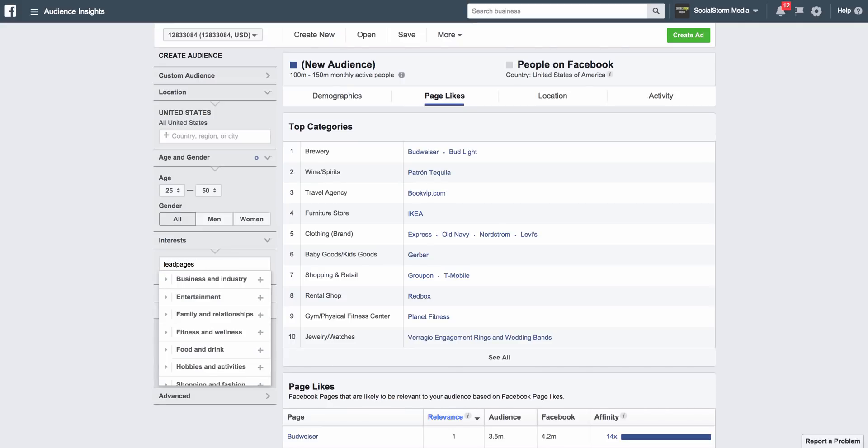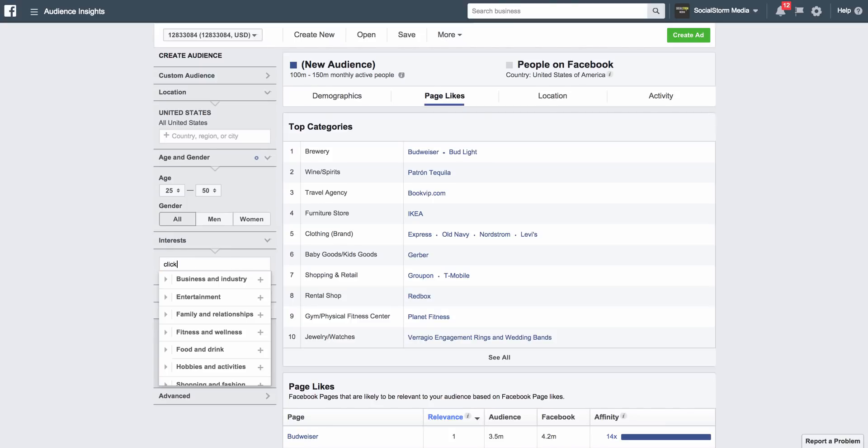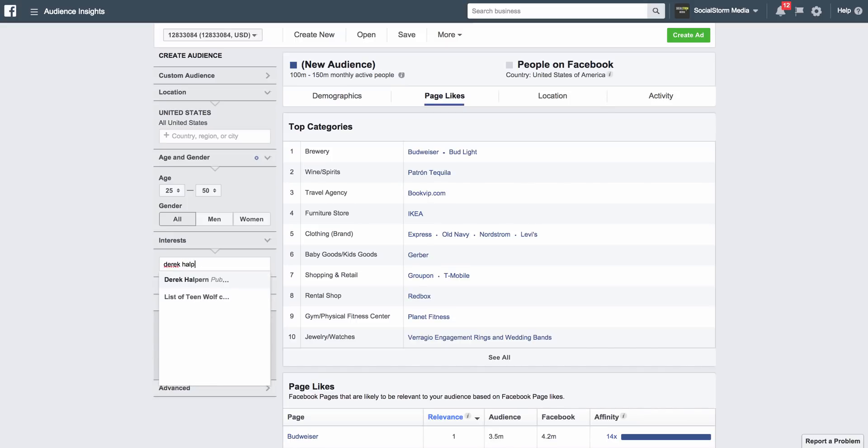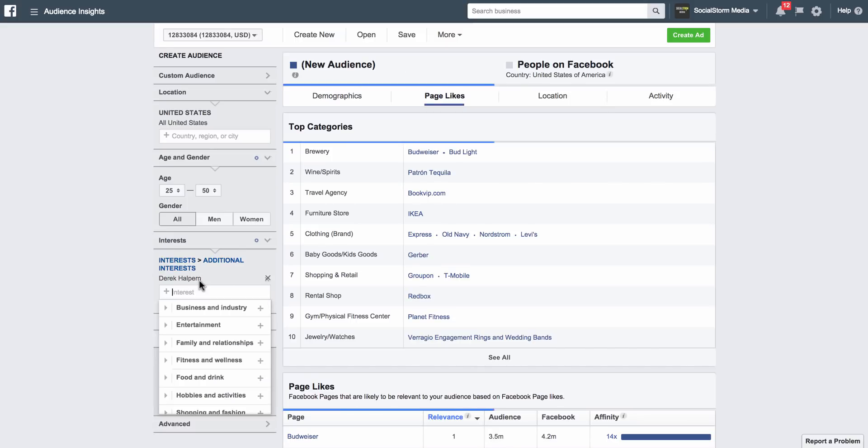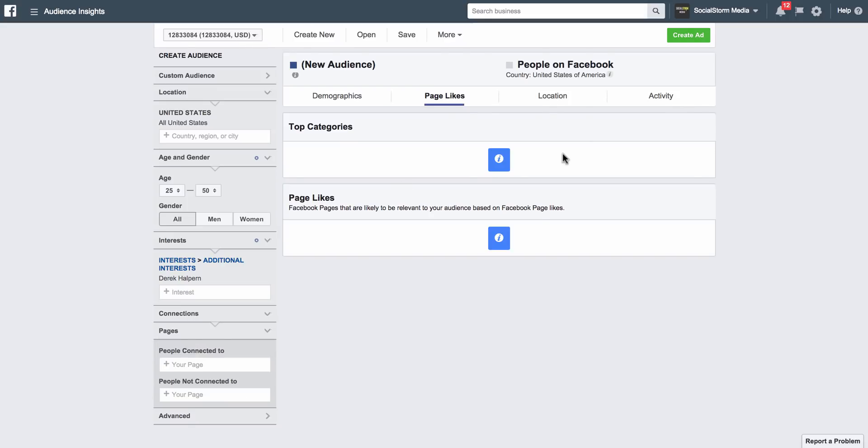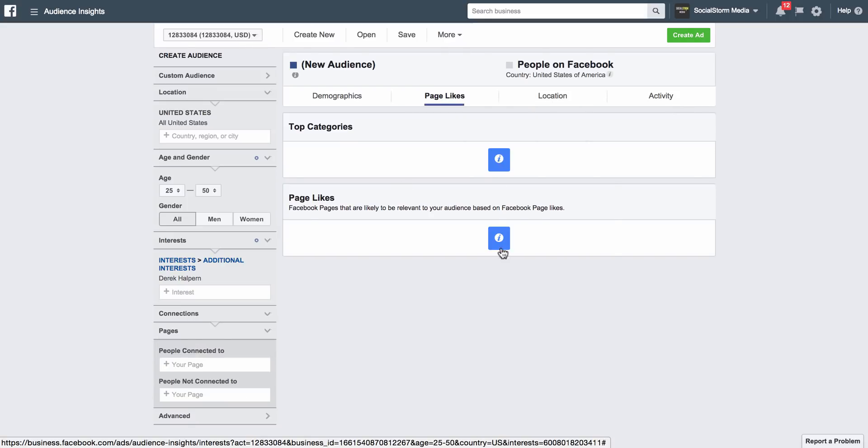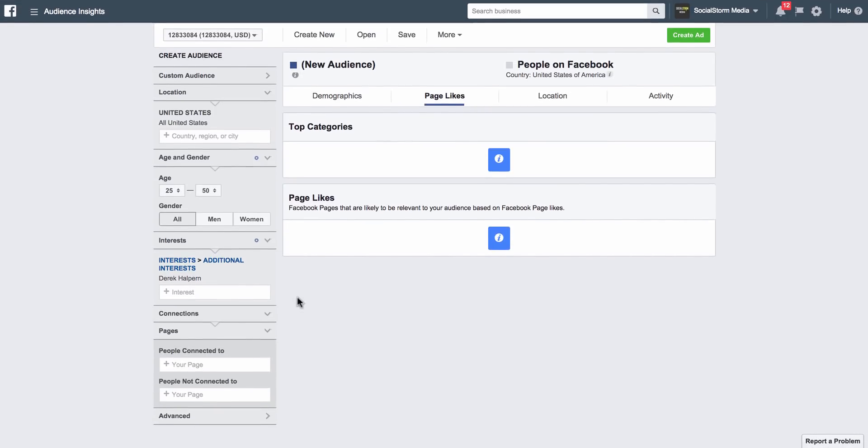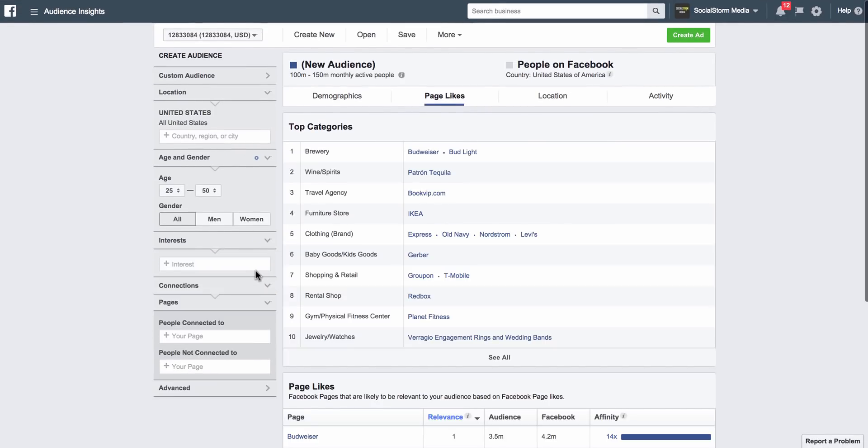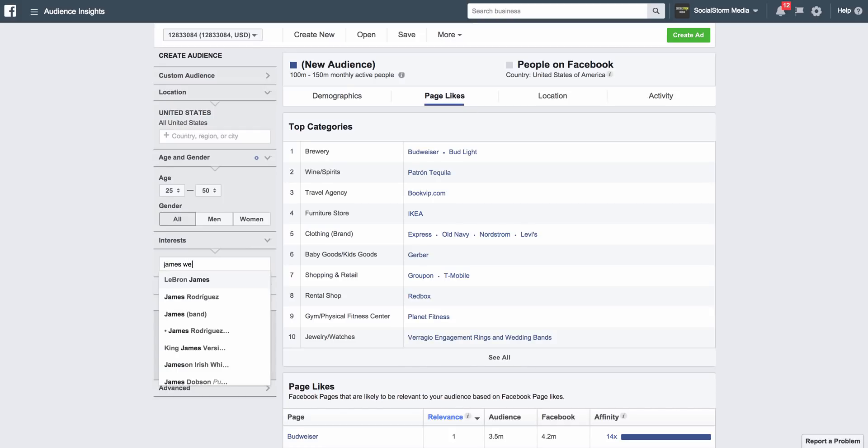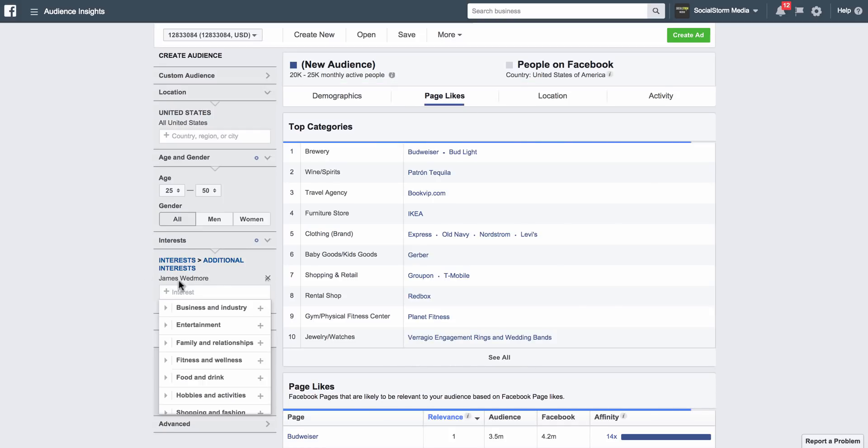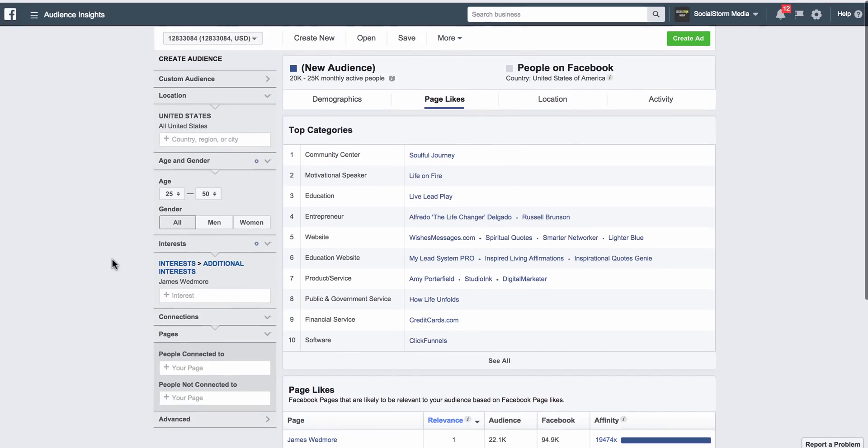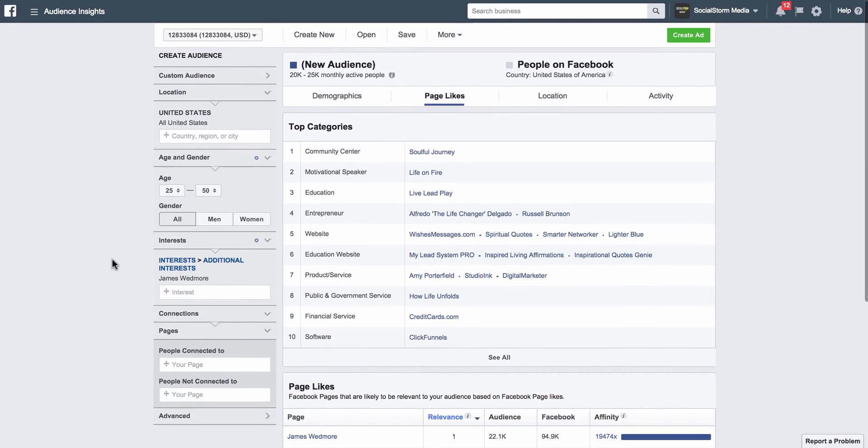So unfortunately Leadpages doesn't come up either. Let's try ClickFunnels. ClickFunnels doesn't come either. Let's try Derek Halpern. All right, so Derek Halpern does pop up, so we're going to click on his name, and for some reason this didn't work. All right, let's try something else. All right, so let's try James Wedmore. He comes up. There we go.